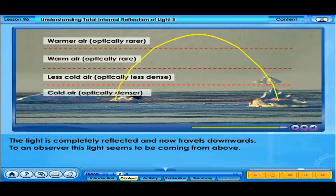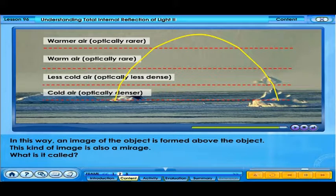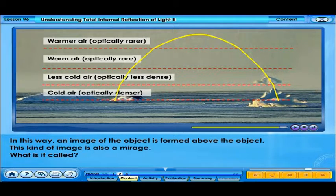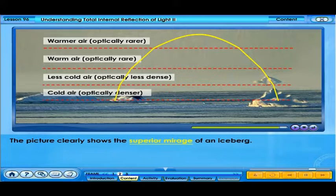When the incident angle is greater than the critical angle, total internal reflection occurs. The light is completely reflected and now travels downwards. To an observer, this light seems to be coming from above. In this way, an image of the object is formed above the object. This kind of image is also a mirage — the picture clearly shows a superior mirage of an iceberg.